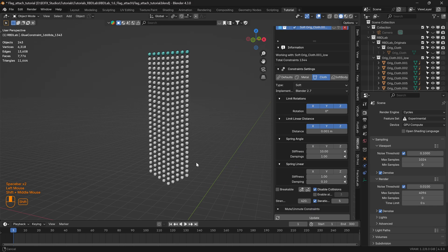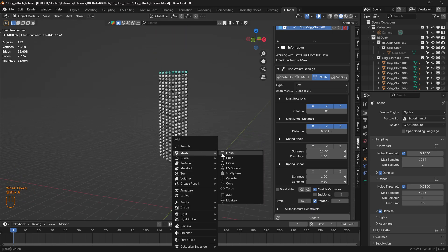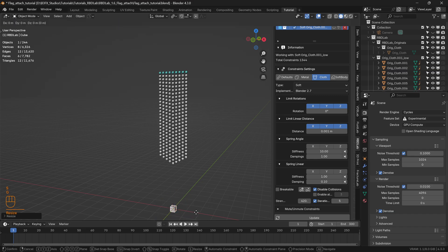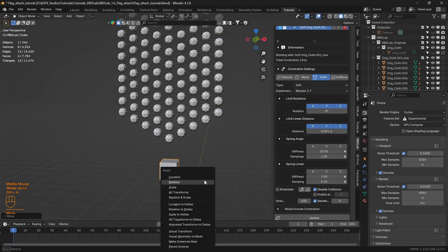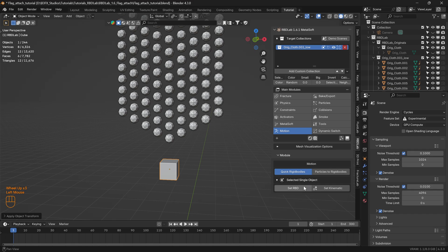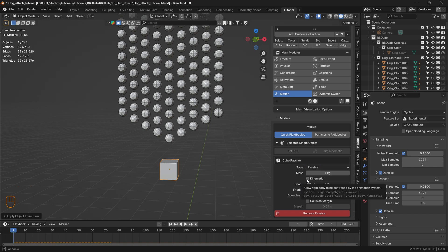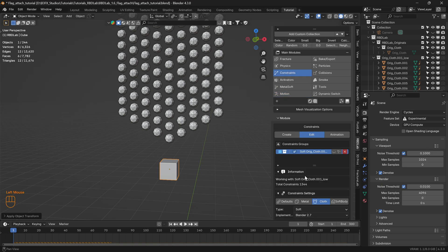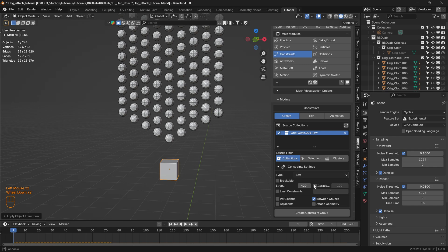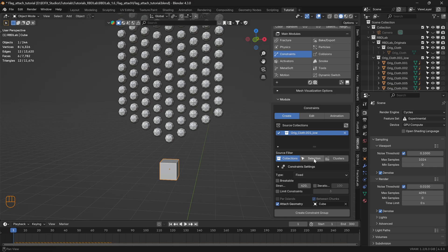Now let's add a cube, scale it down, bring it up, and apply scale on the cube. Under the Motion Module, let's add a rigid body to the cube, change the type from Active to Passive, and enable Kinematic. Now let's go back to Constraints, create another constraint group with a Fixed type, click on Attach Geometry, and select the chunks we want to attach to this cube. Under Source Filter, let's check Selection and pick those chunks.